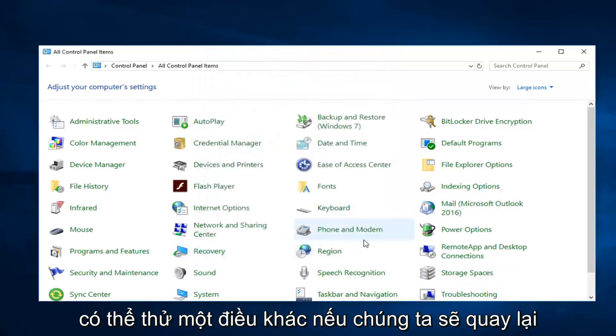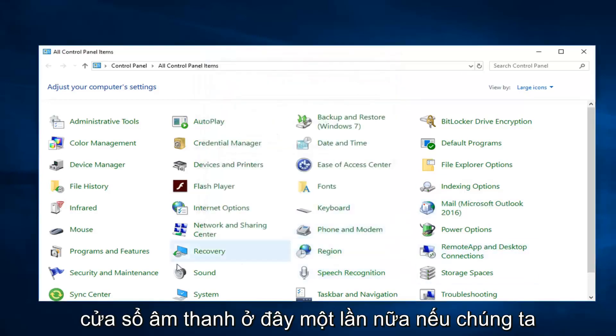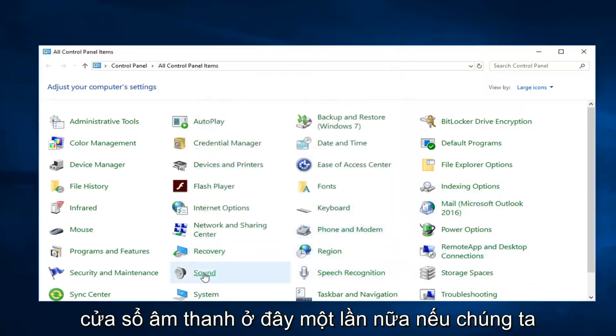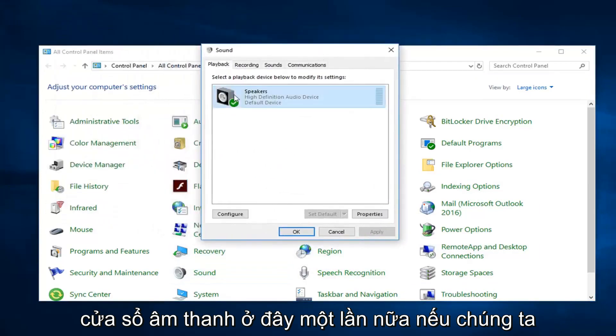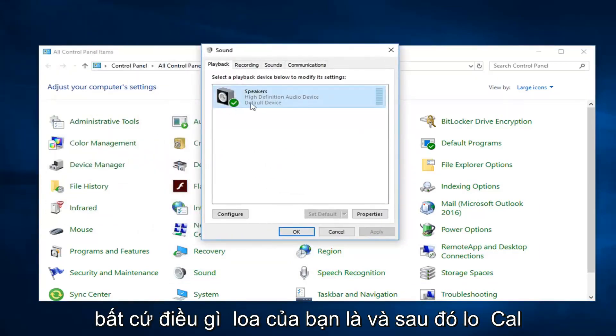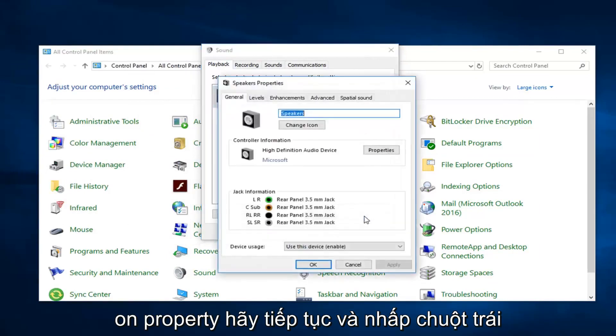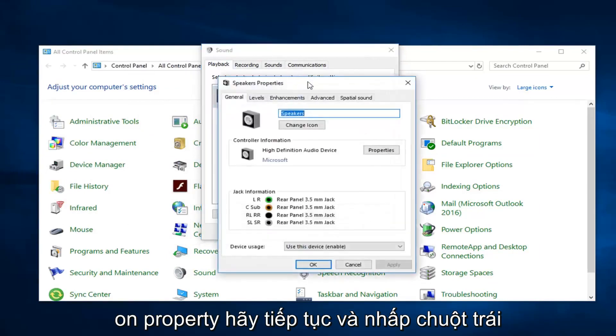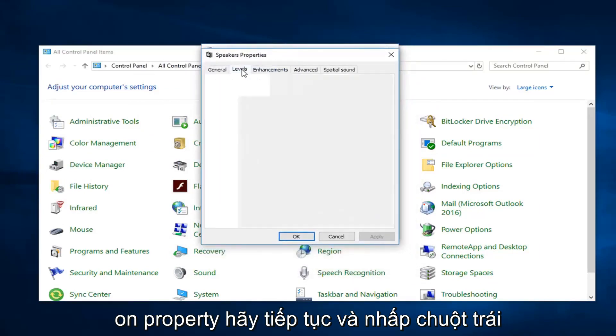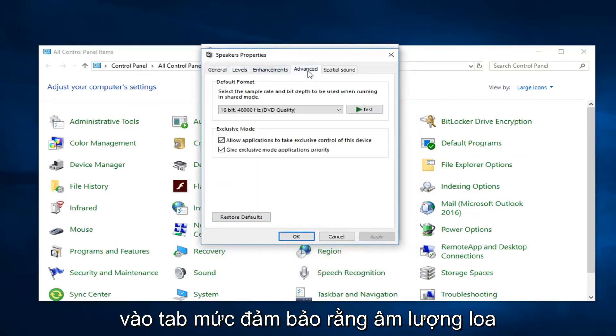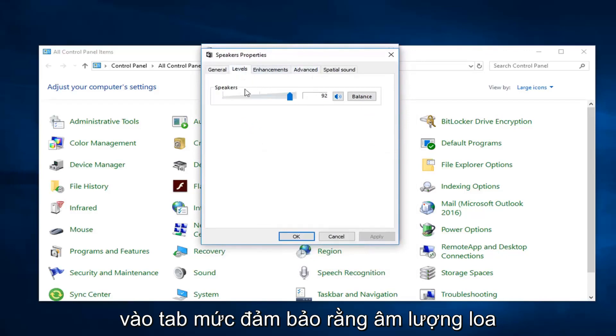Another thing you could try if we're going to go back into the sound window here again. If we go over to the playback tab, left click on whatever your speaker is and then left click on properties.